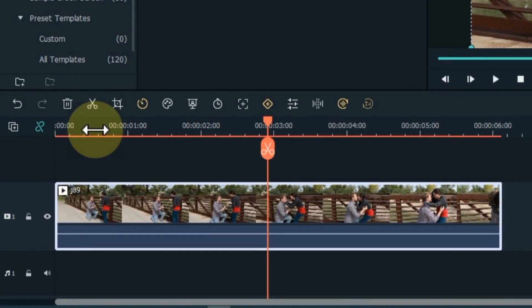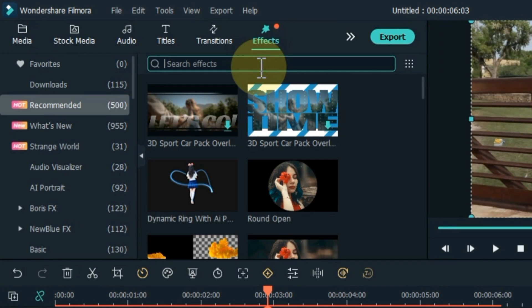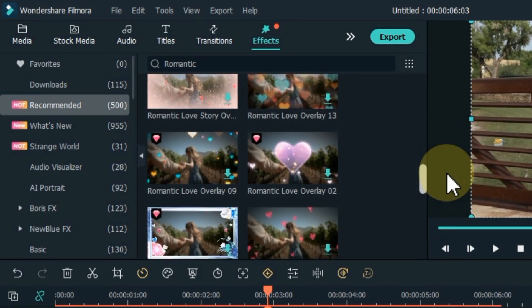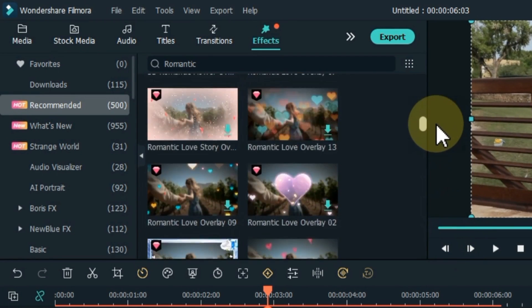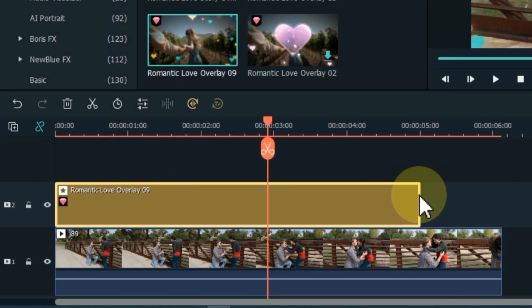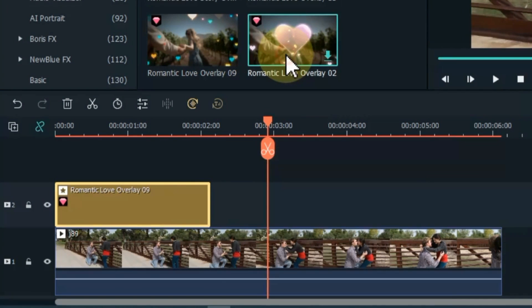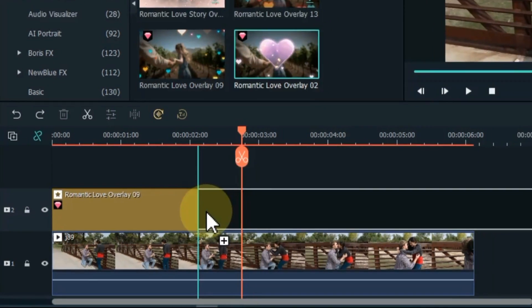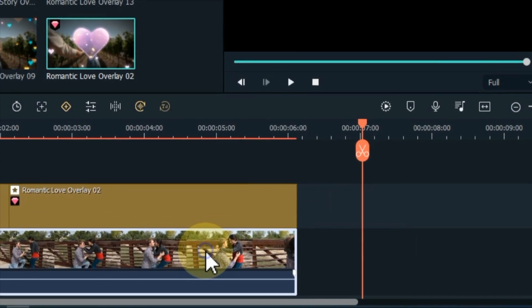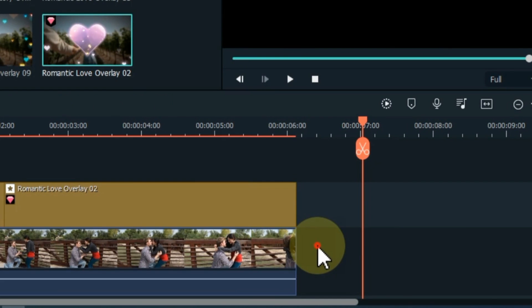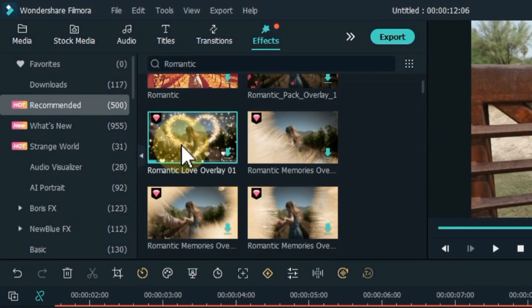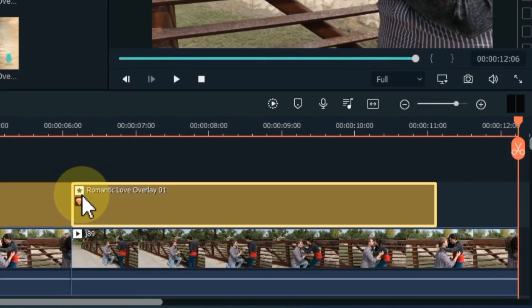For this, drag and drop the video onto the timeline. Go to effects and click on it. Search for 'romantic' within effects. When you search, you will find many romantic effects. I drag and drop the romantic love overlay 09 effect into the track above the timeline and reduce its duration. Then I drag and drop romantic love overlay 02 into the same track. I also copy and paste the video and apply one or two romantic effects on it as well.